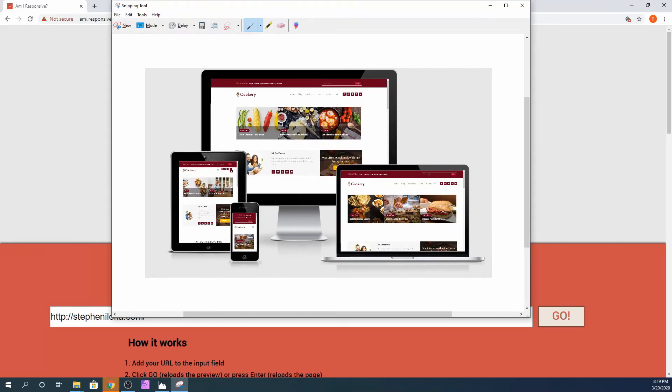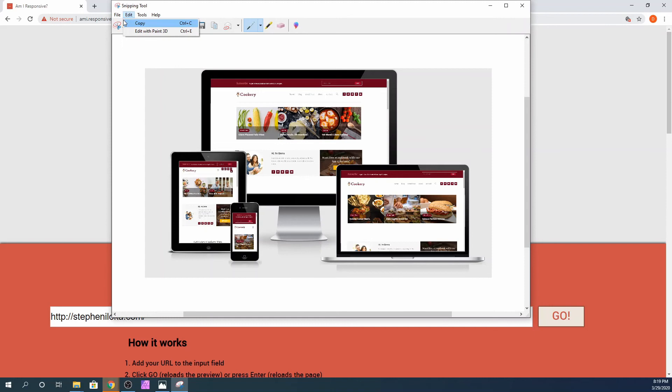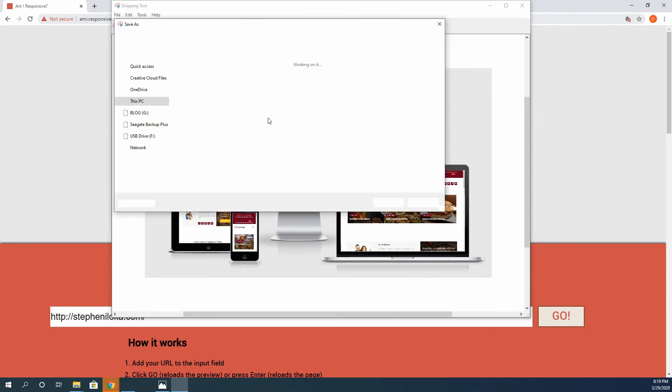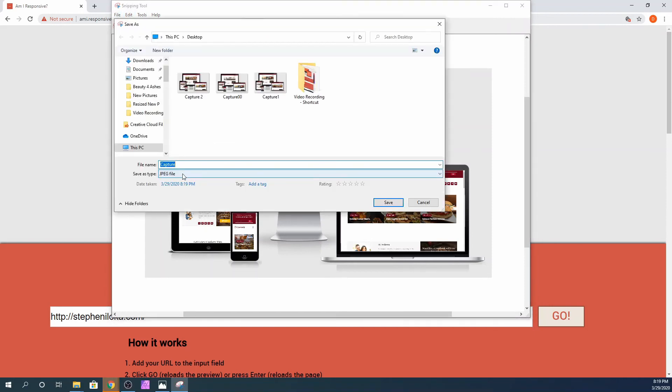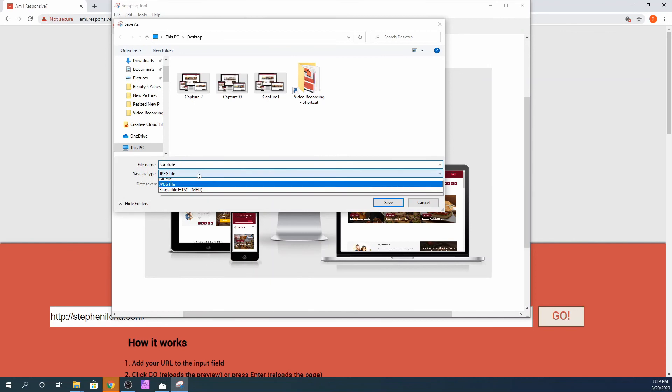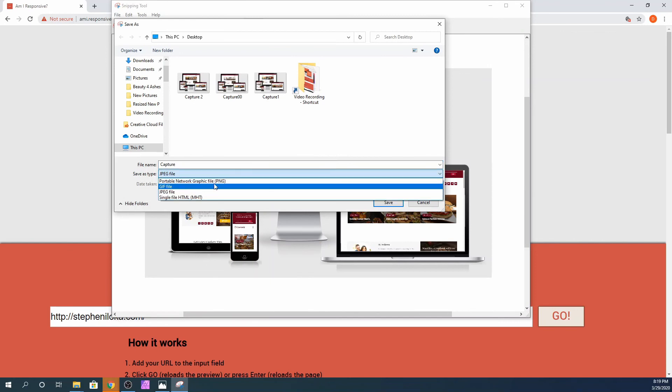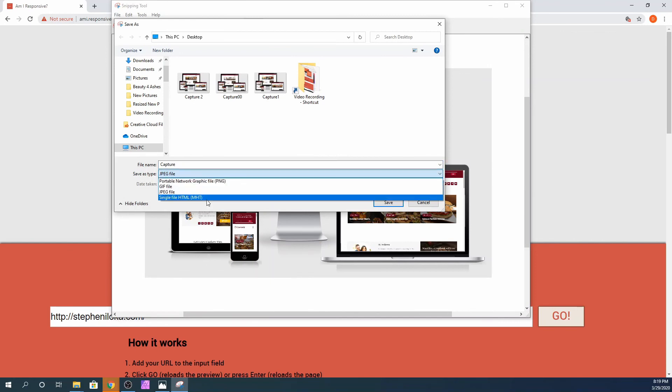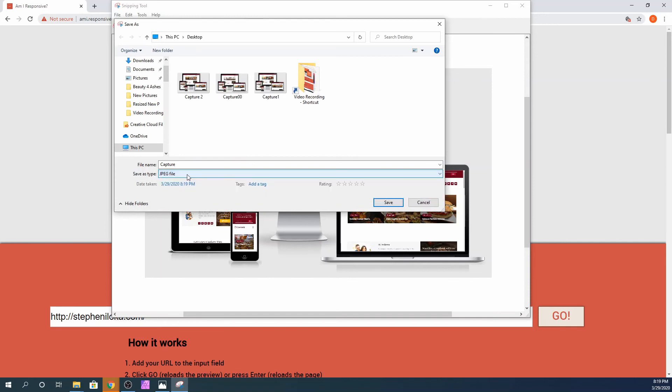Here you go guys. As you can see, this looks really nice. You can go ahead and click on file and save as. You can save this as a png file, jpg file, or html. I'm going to save this as a jpg file for now and click on save.